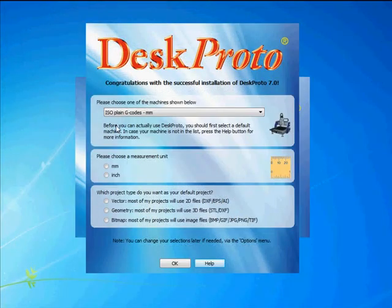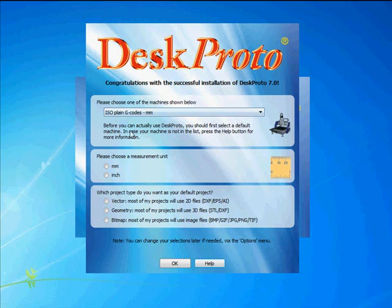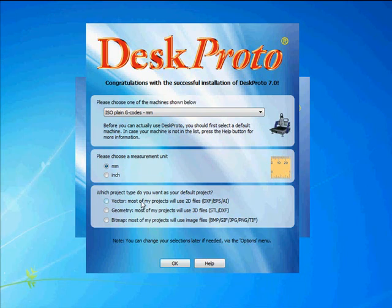I'll keep it that way. I select isoplane G-code, which is a good choice for many machines. As measurement units I choose millimeters. We are in Europe. And a project type.